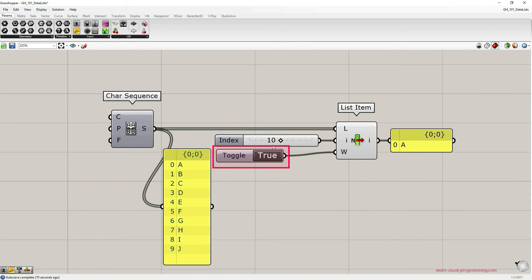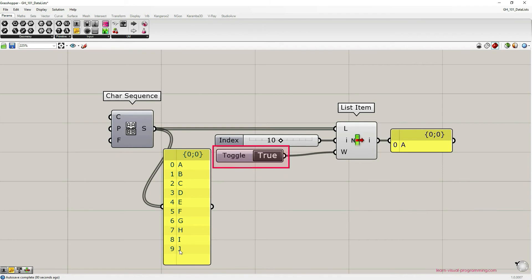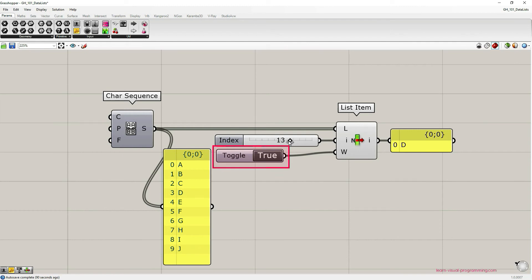So what the list item component with the wrap option set to true does, it wraps the values around. If it exceeds letter J or number nine it goes back to the beginning to index 0 and the item A. And this is what it takes. And if I go to the index 11 and so on it goes through the initial list again.